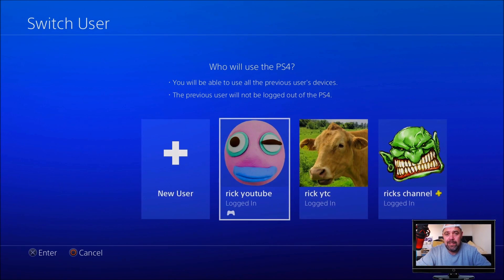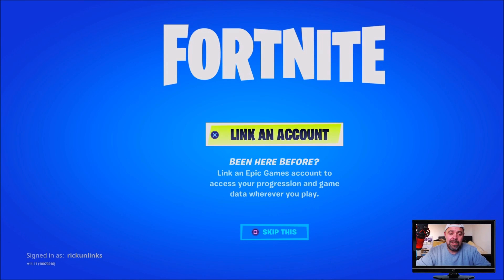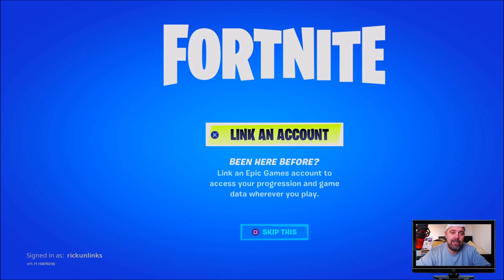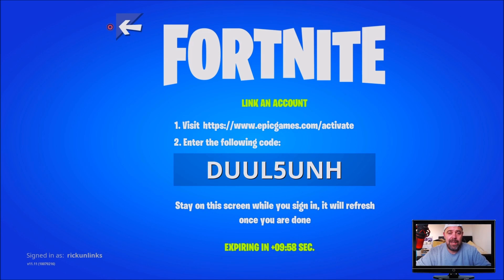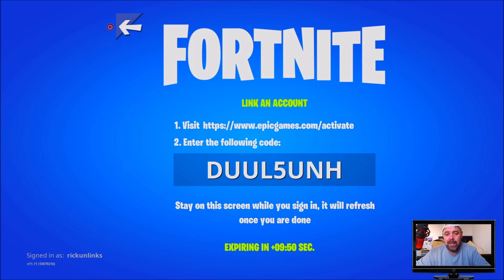I created this PSN here and I've loaded up Fortnite. It's asking me to link an account. I want to link an account that was previously linked to a different PlayStation Network account, so I'm going to have a go and see if it works. I'm going to press X. It's going to come up with this box here. I'm going to have to go over to epicgames.com/activate to put that code in and try to link it up to this new PSN.